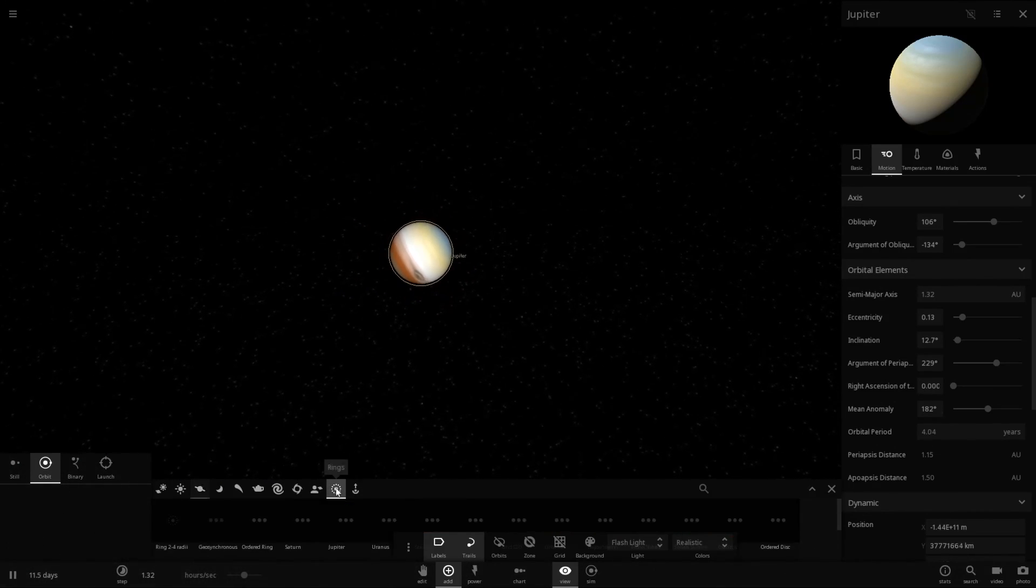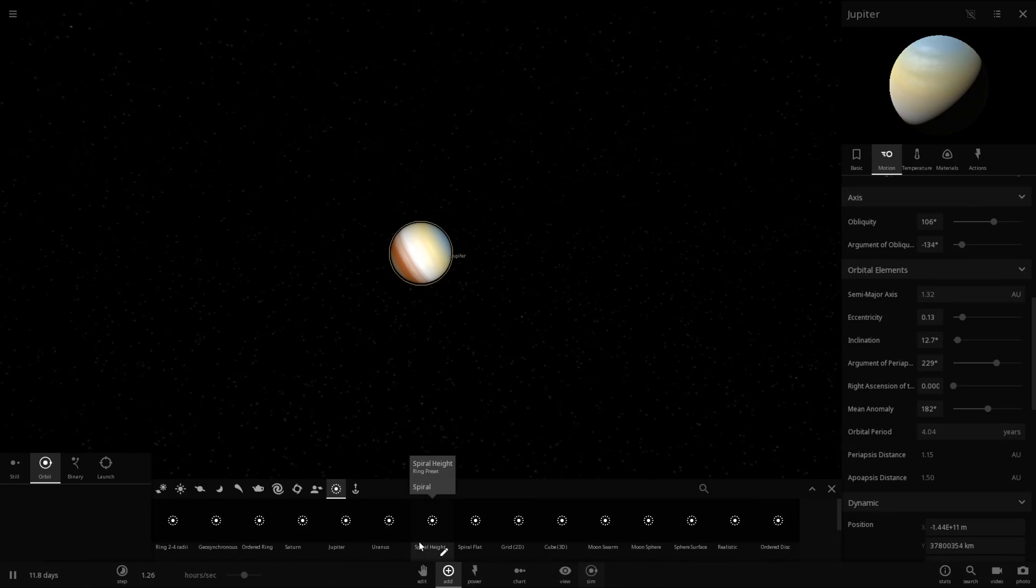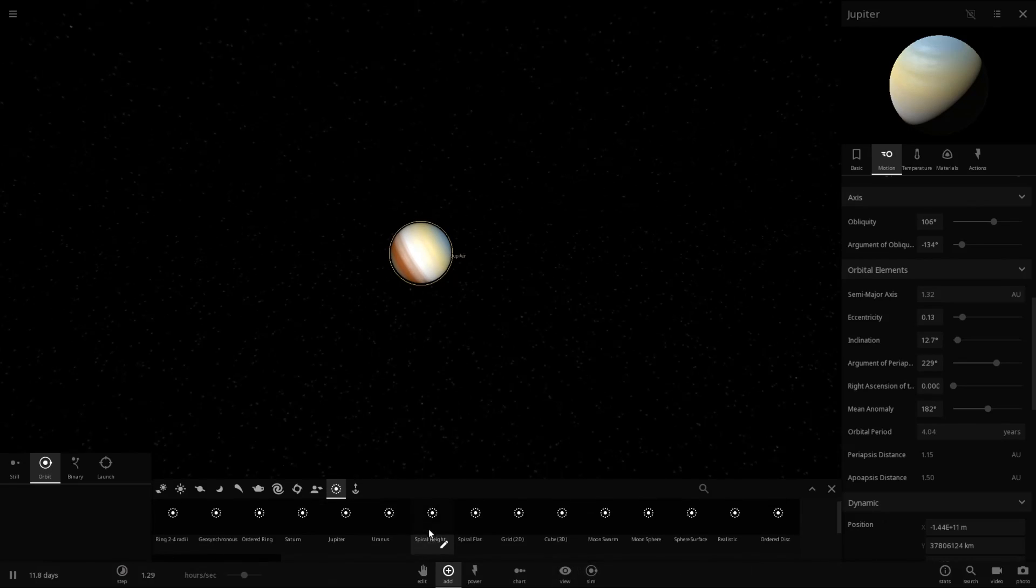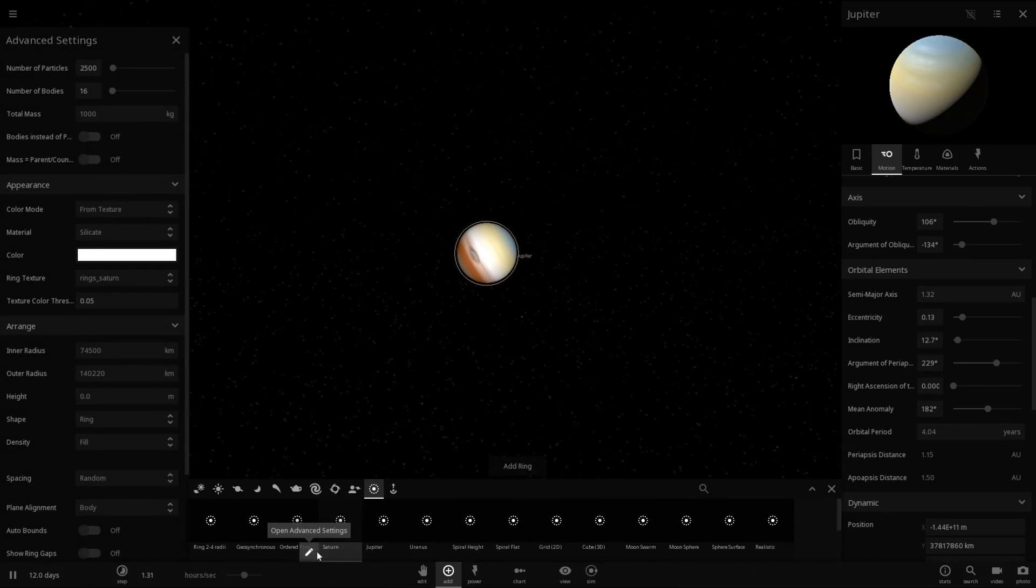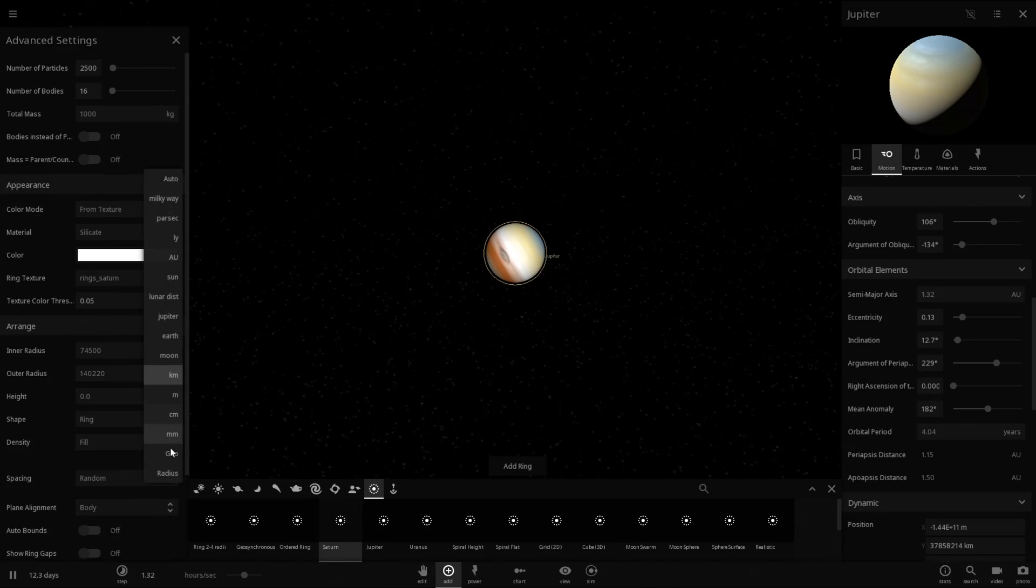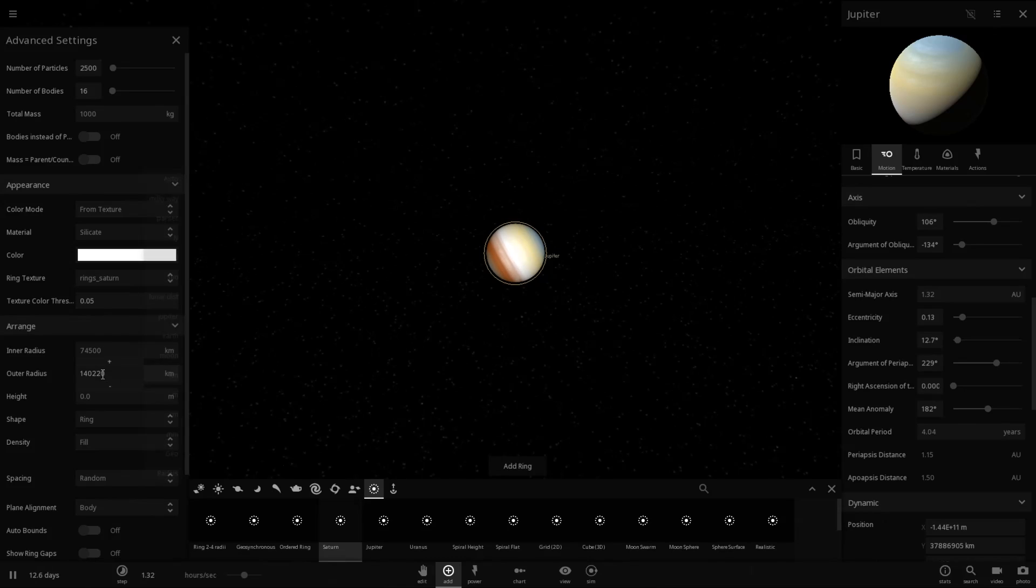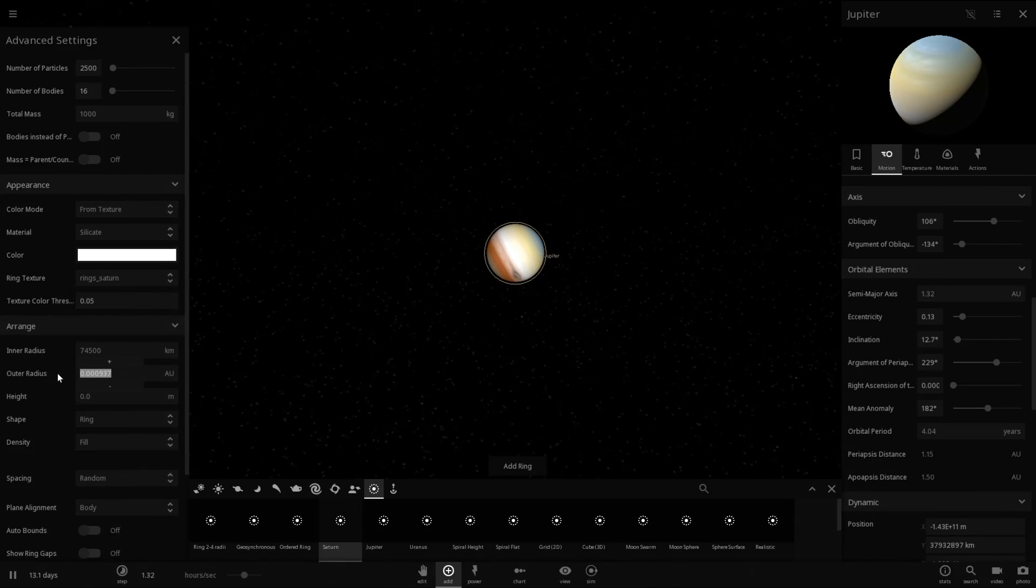To add some lovely rings to it. So let's see, let's get the view thing out of here. Let's go to Saturn and edit Saturn's rings. So the inner radius I assume is perfectly fine. Let's go ahead and change the outer radius. Interesting that it has a value of Earth. Ah, there we go. Let's use astronomical unit.